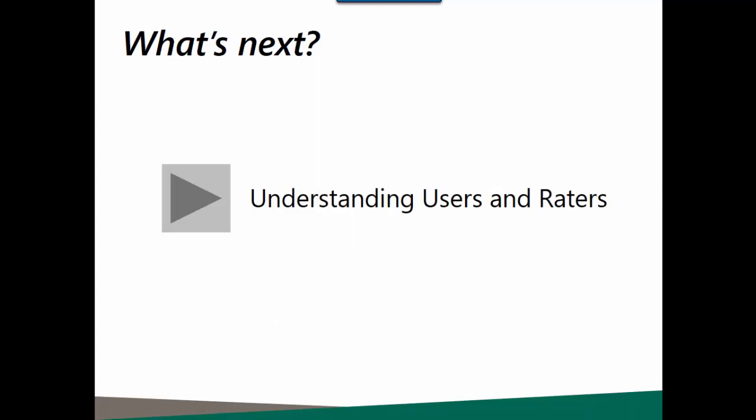The next best step after setting up your sites and groups is to create your users and raters. Use the Understanding Users and Raters video for guidance on that topic.